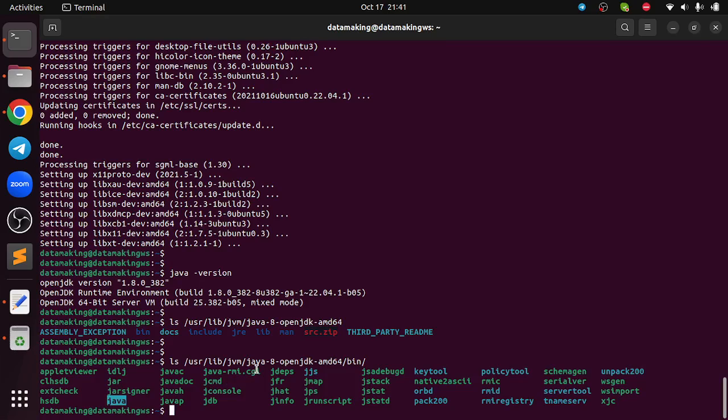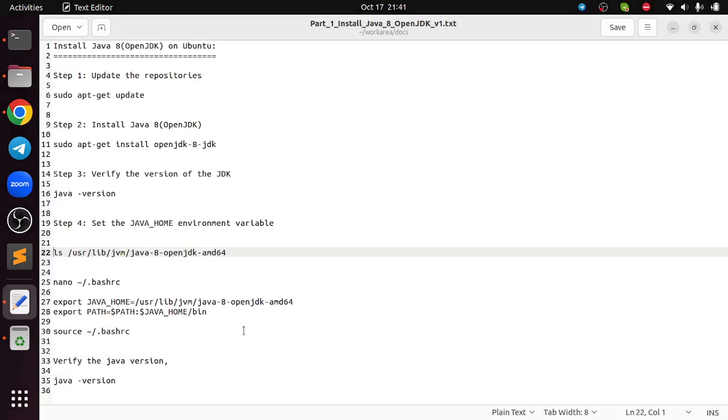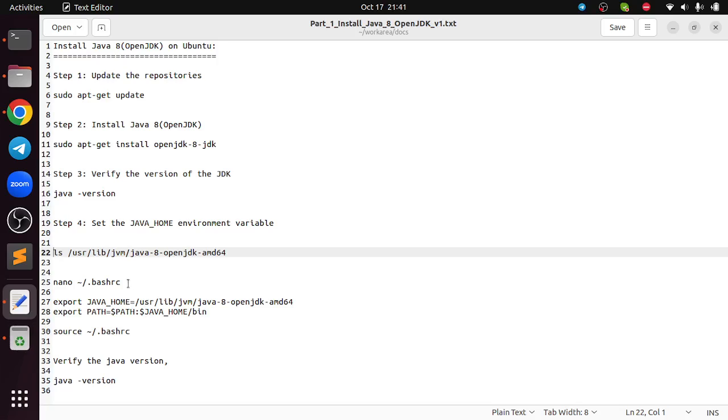javac is the Java compiler and java is basically an interpreter which will help you to run your Java class files. And then what we are going to do is set up the JAVA_HOME system environment variable on the bashrc file which is a profile file.